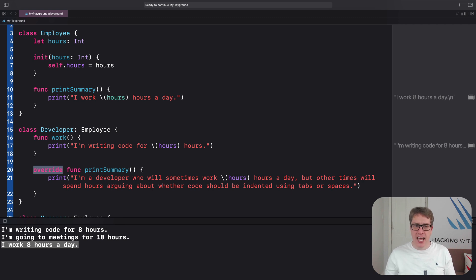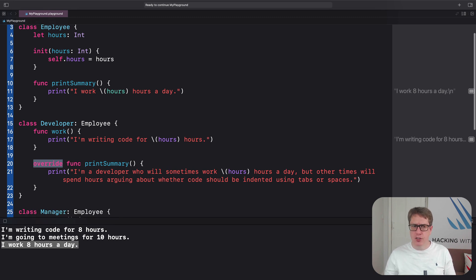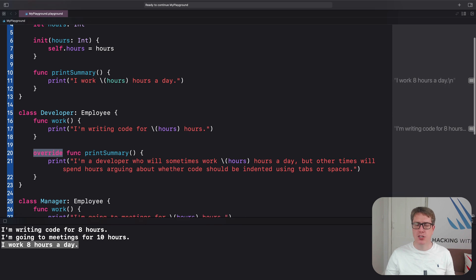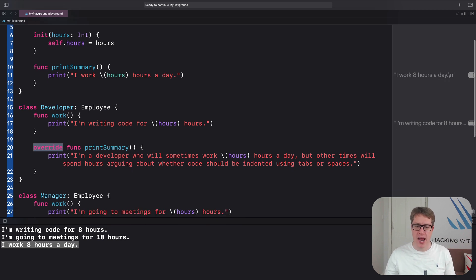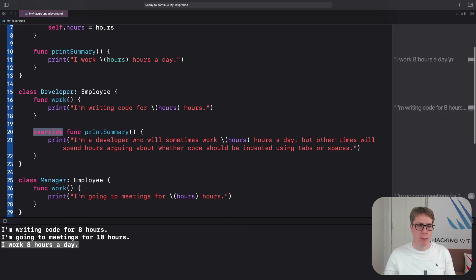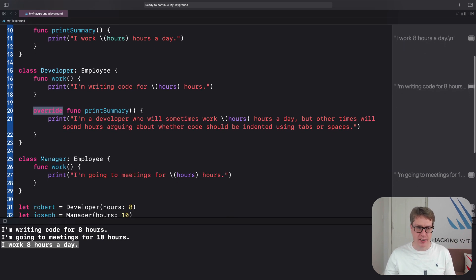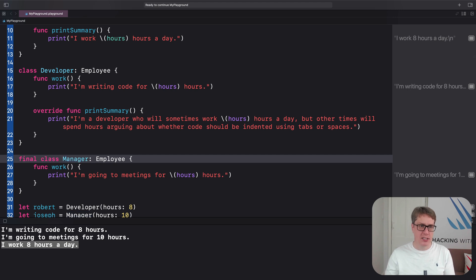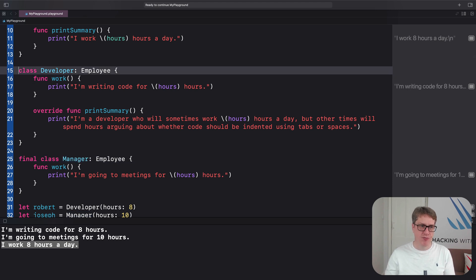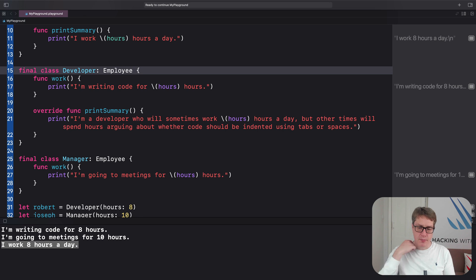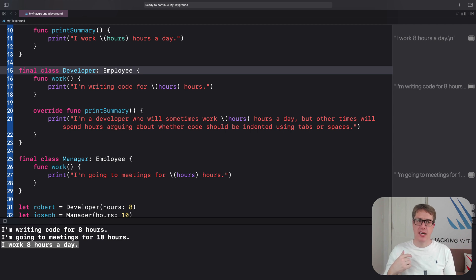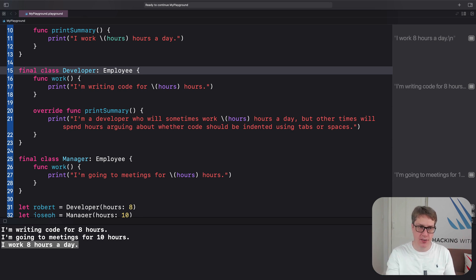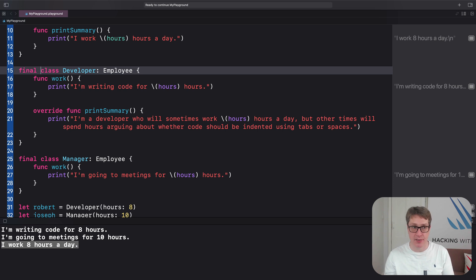One last thing. If you know for sure your class should not support inheritance, you could mark it as final. You could say final class Manager and final class Developer like that. And this means that the class itself can inherit from other things, but nothing can inherit from it. No child class can use a final class as a parent.